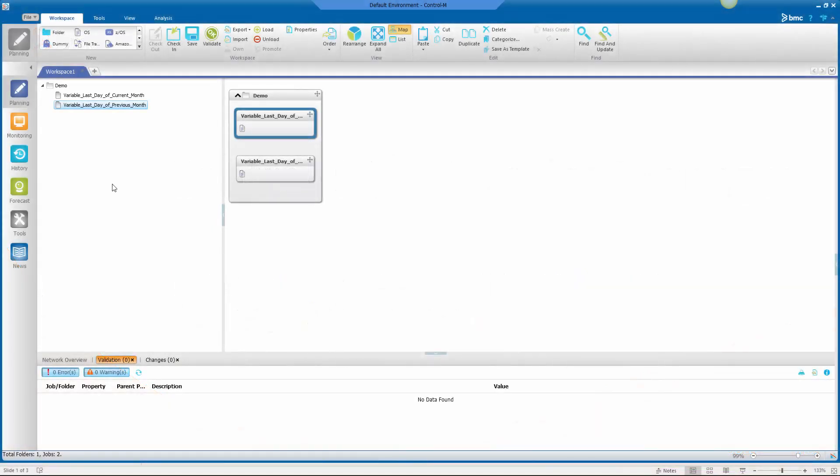So here in the planning domain of the Workload Automation GUI, I've got a workspace open with a couple of jobs to show you some examples.